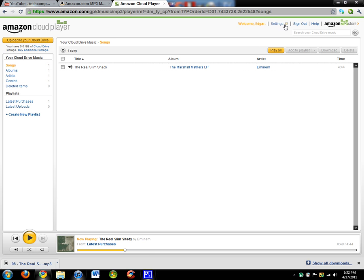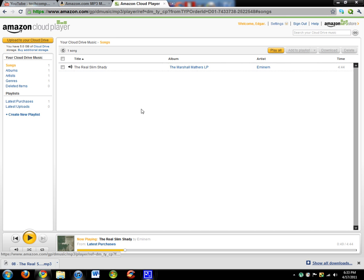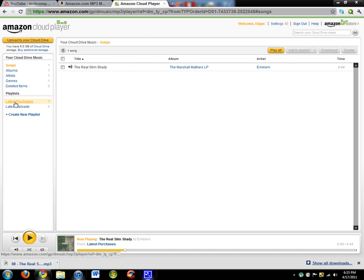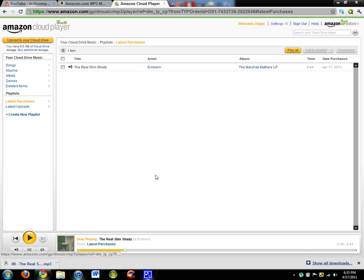You have the option to download it, delete it, add to your playlist. You can create a playlist if you wanted to, just like an iTunes kind of thing. You can play all.